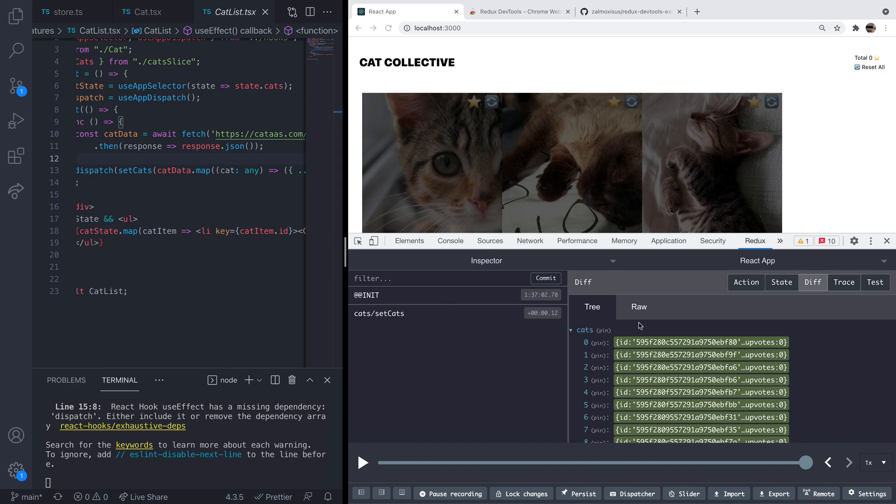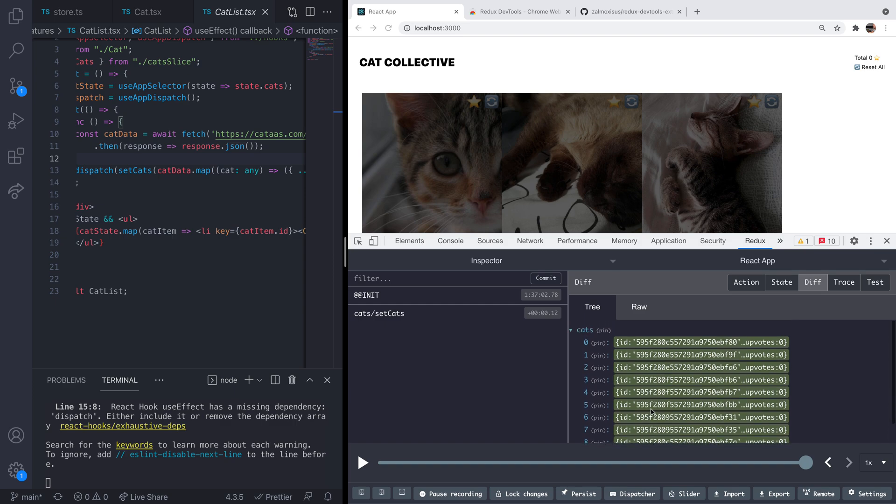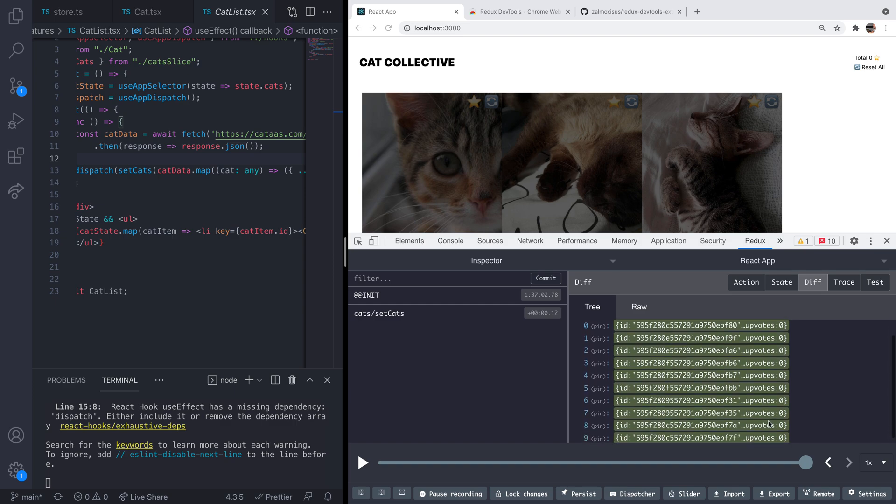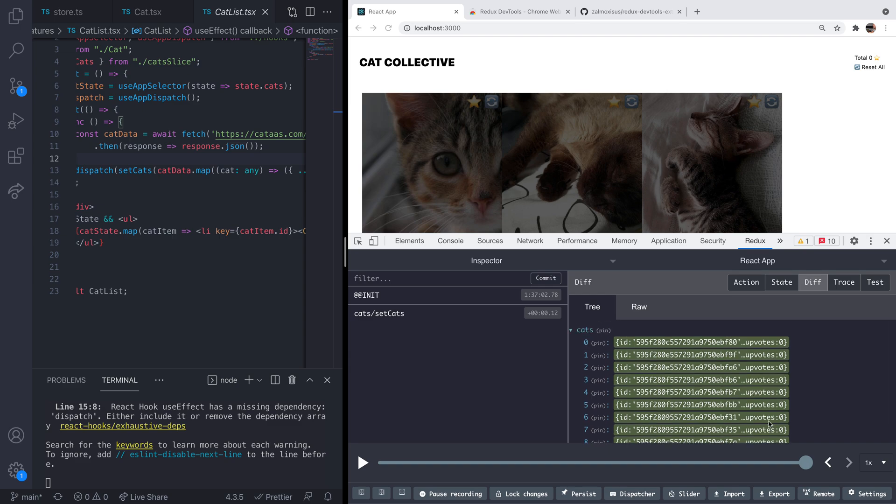Here's the action and here is the information that's being put into the store. So essentially we've got a list of IDs and the upvotes property for each ID, for each object in the store, is set as zero.